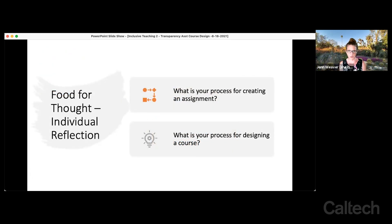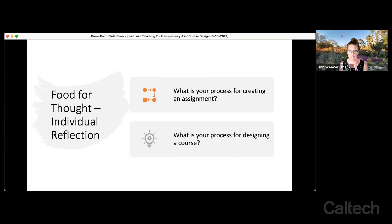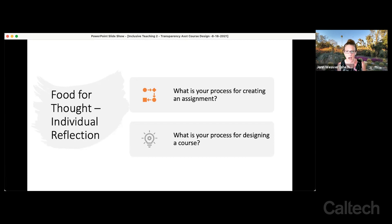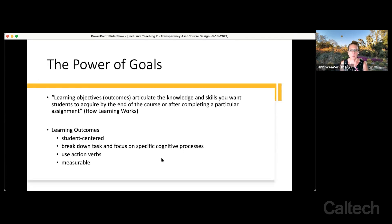Now for a moment of individual reflection: we'll be talking about transparency in assignments and transparency in course design. Take a moment to think about — when you're creating an assignment or designing a course, what's your process? Your answers may vary from just writing down the questions you want to ask, to thinking about your goals and how this fits within the course, working backwards with learning outcomes, and then developing course content. Hopefully today, whatever you've written down, we can add some nuance for how to make that more transparent and a better learning experience for your students.